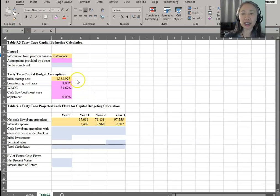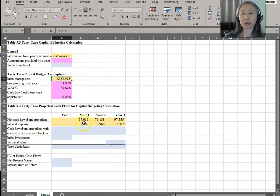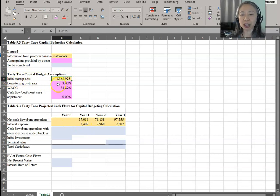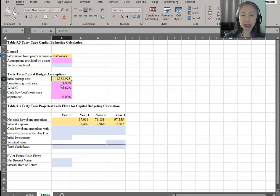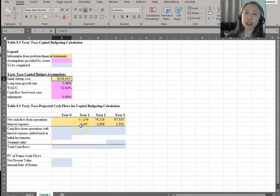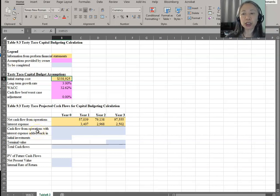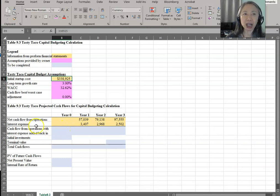From the last chapter, we have the initial startup costs as well as the net cash flow from operations. Notice that we are not including cash flow from investment, because cash flow from investment is included in the initial cost. Since we're going to use the weighted average cost of capital as our discount rate, we will add back interest expense to get cash flow from operations. So here we are using cash flow to the firm, which includes cash flow from operation, additional investments in fixed assets, as well as interest expense.